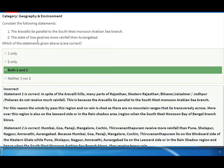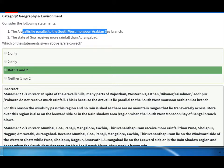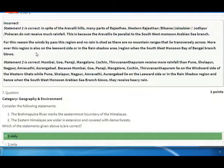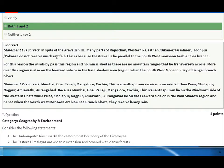Consider the following statements: The Arabian Sea branch lies parallel to the southwest monsoon — this is correct. The state of Goa receives more rainfall than Aurangabad — this is also correct. Both statements are correct. In spite of the Arabian Sea branch, many parts of Rajasthan — western Bikaner, Jaisalpur, Pokhran — do not receive much rainfall, because the Arabian branch lies parallel to the southwest monsoon.